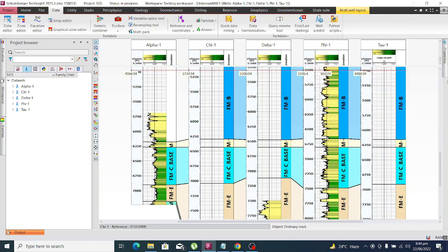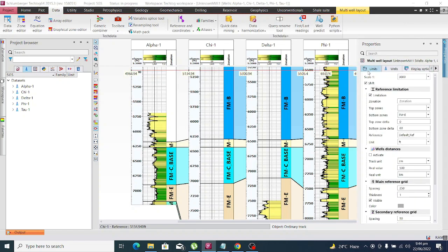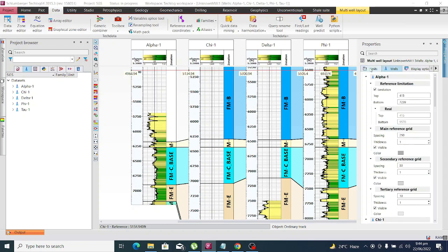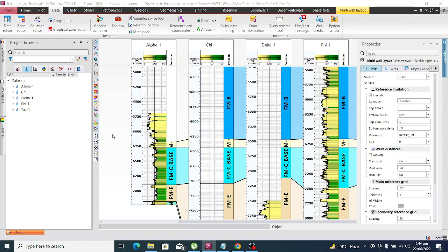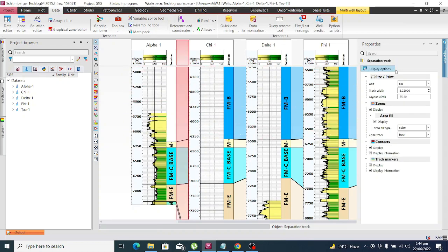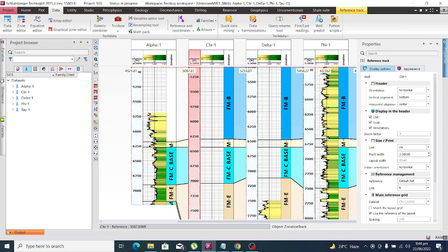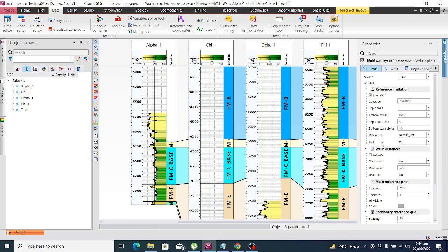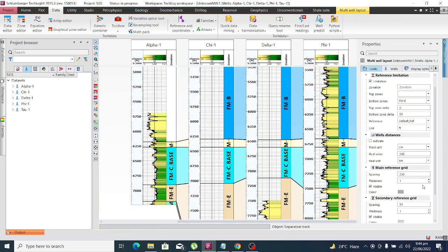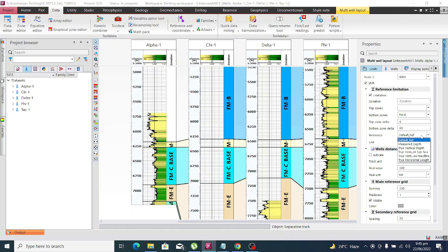Now we just have to go to our log view and click on the log view. We have to change its reference from the default reference. Here is the reference limitation and here you see reference which was default.